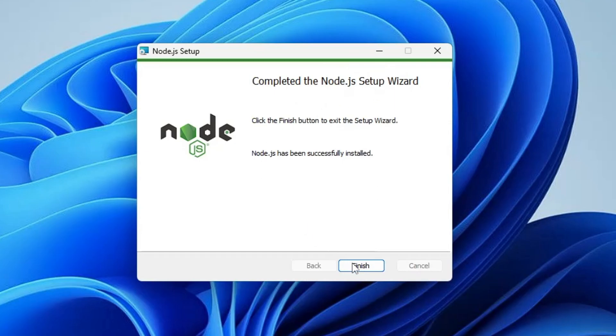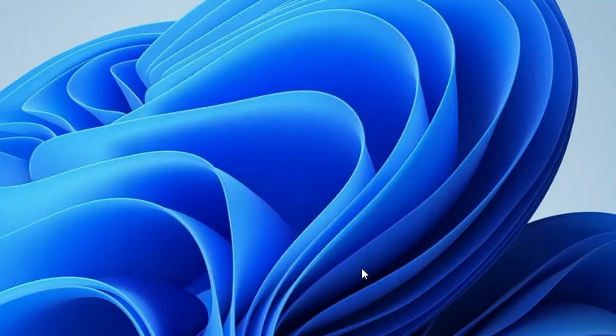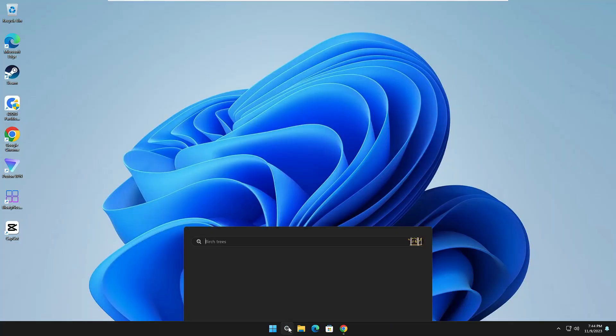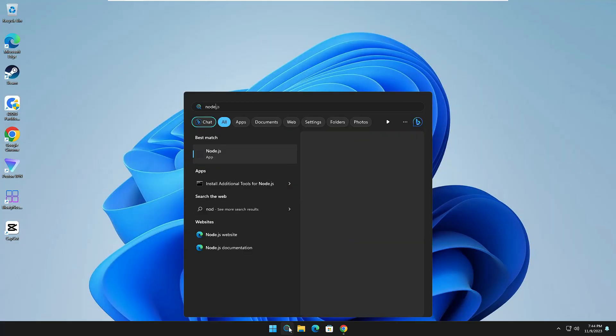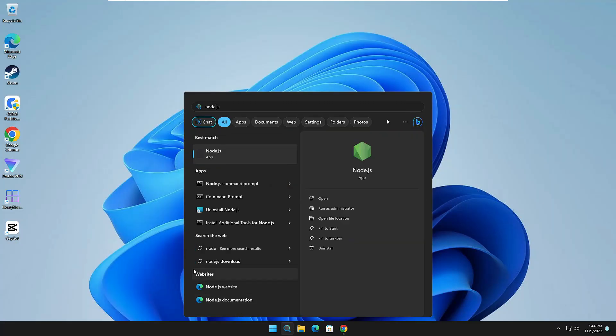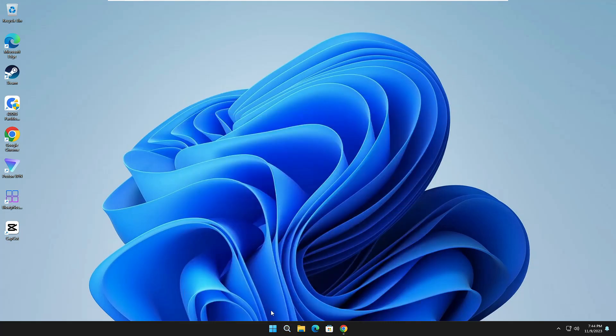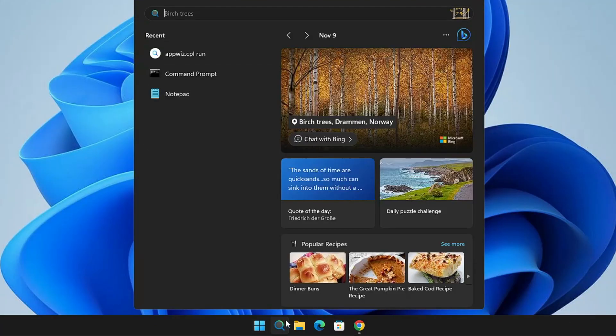Now if I search for Node, if I type 'node', you can see I'm getting the suggestion Node.js. But in order to verify it, what I have to do is click on Windows Search, type 'cmd', open Command Prompt.